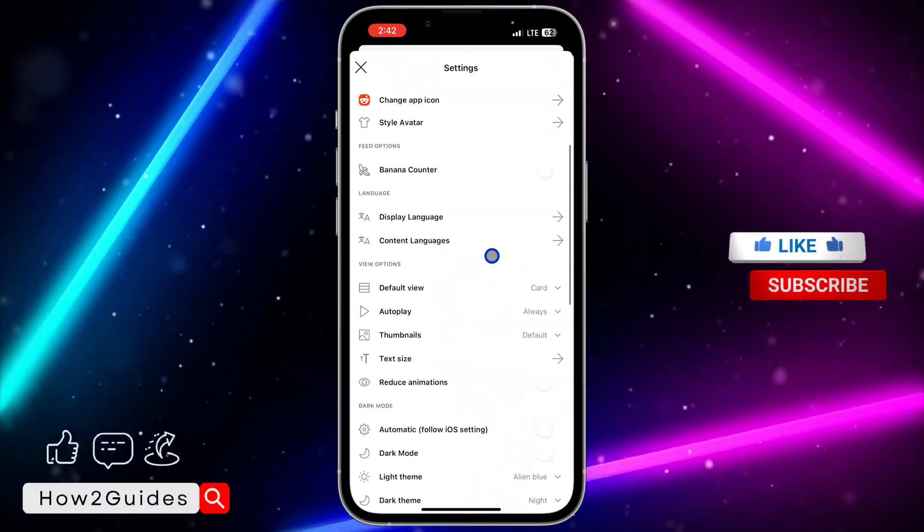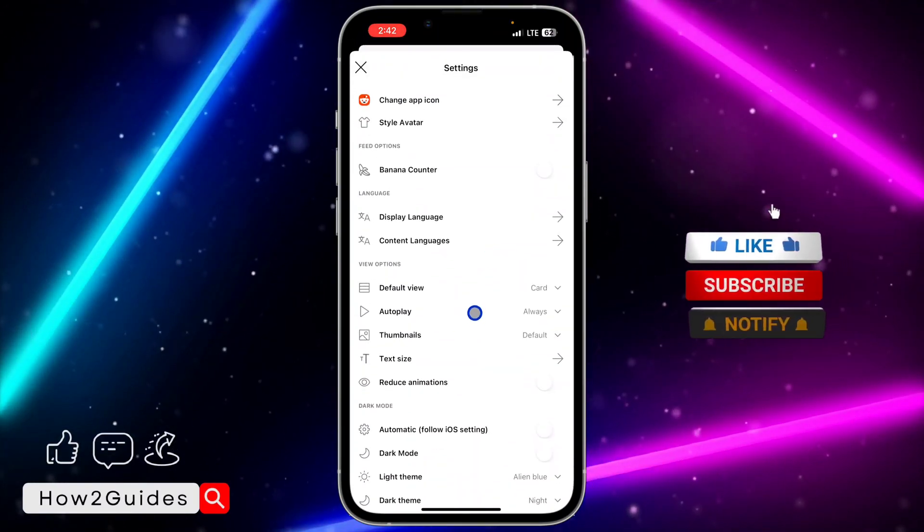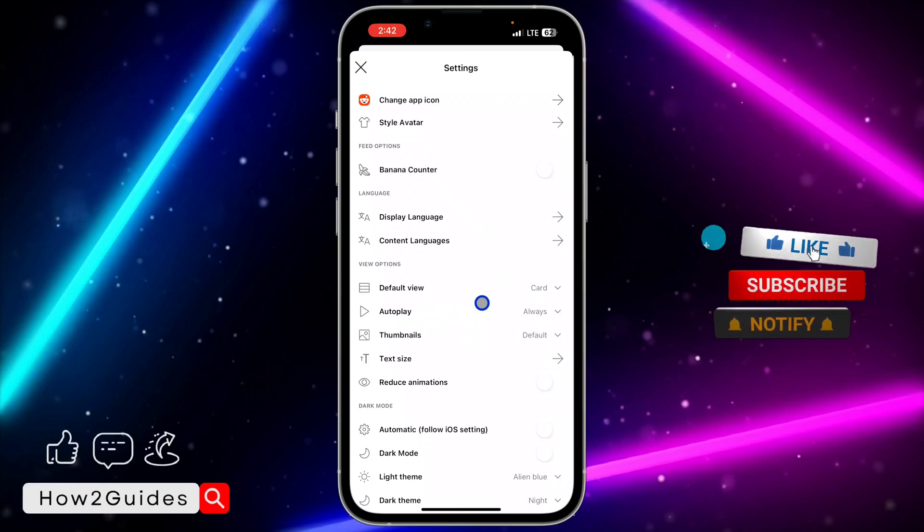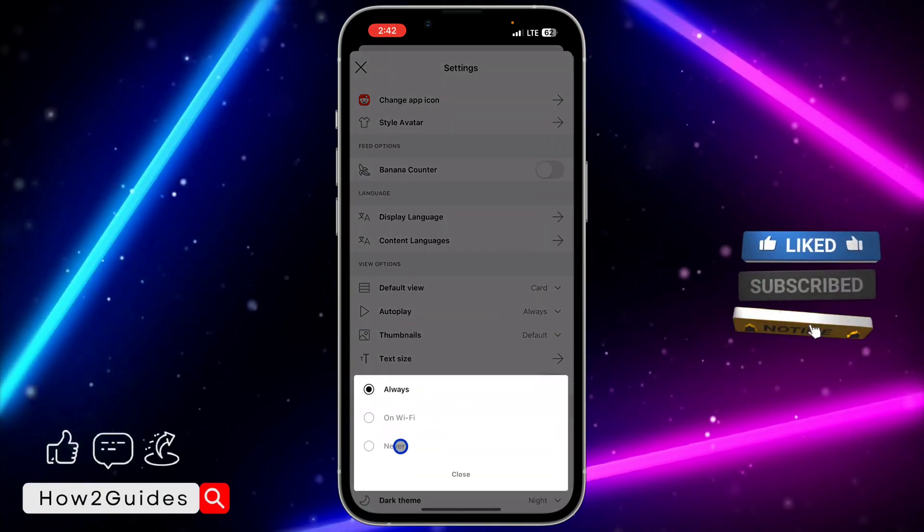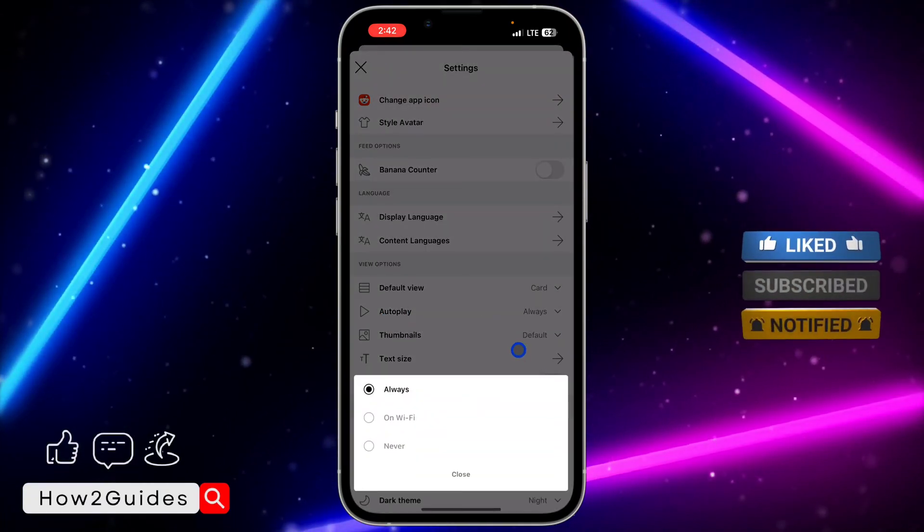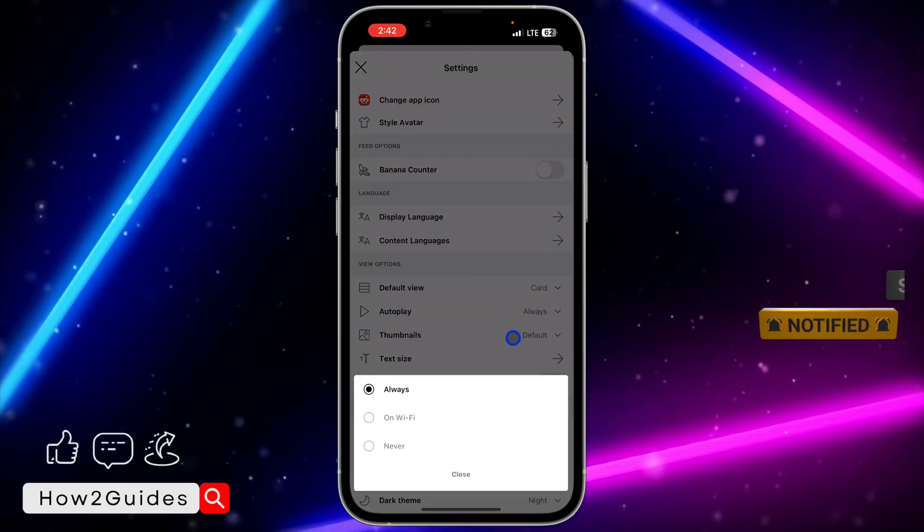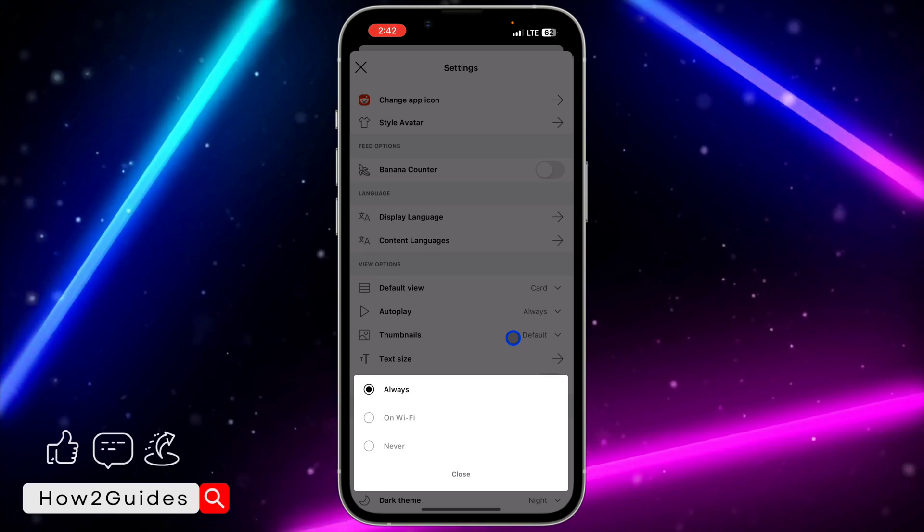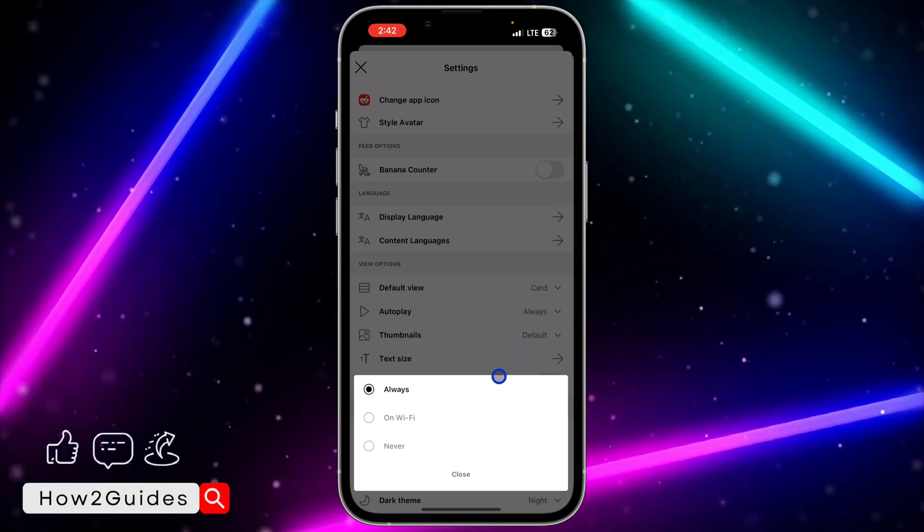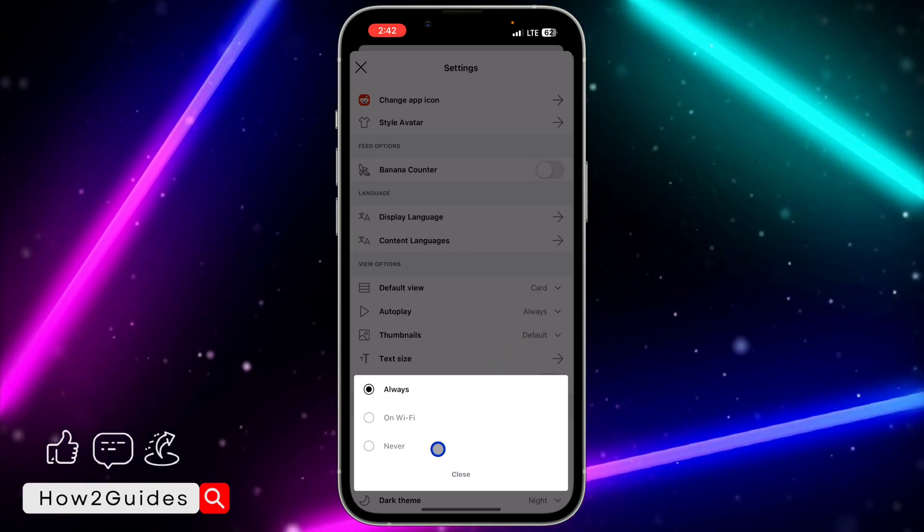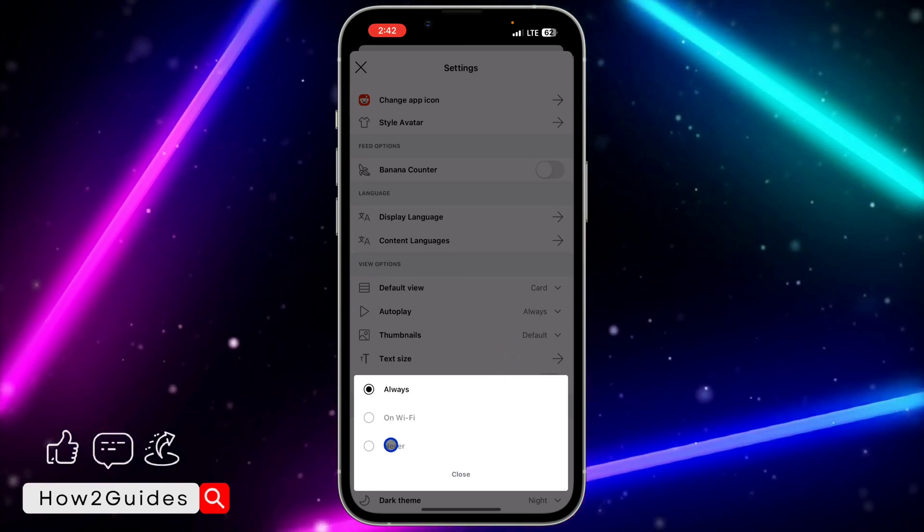Once you click on Settings, scroll down a little bit and you need to click on Autoplay. By default it is set to Always, which means videos will autoplay on your Reddit. In order to disable it, you can just set it to Never.